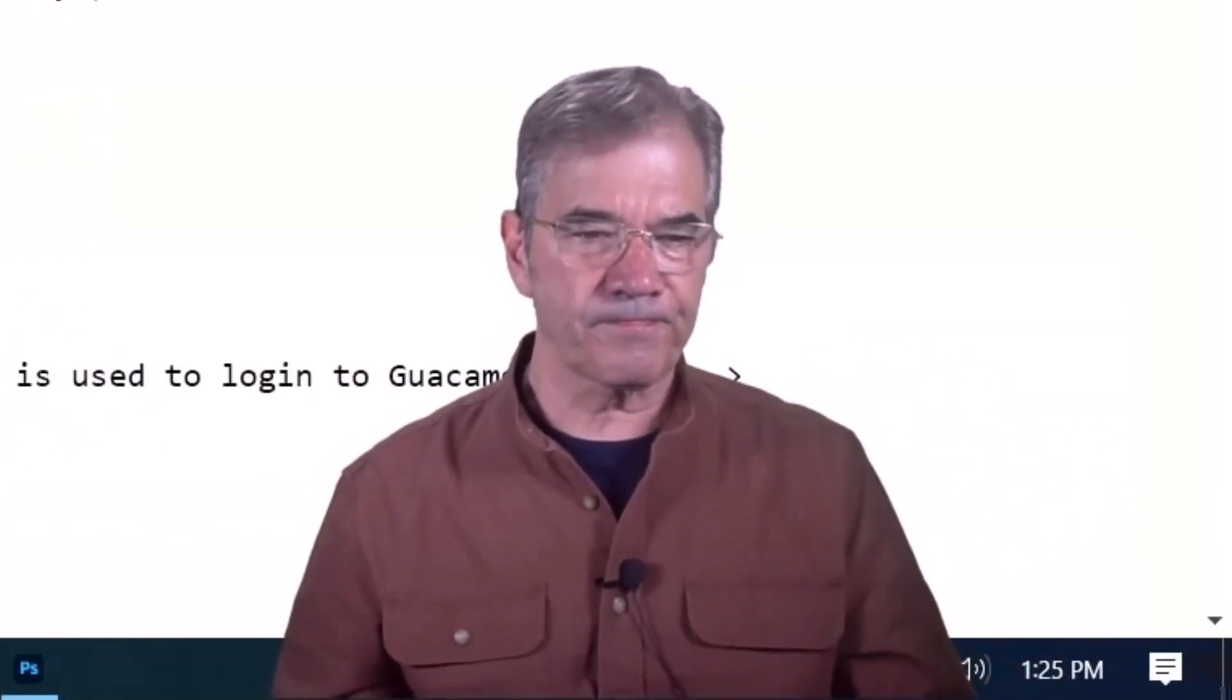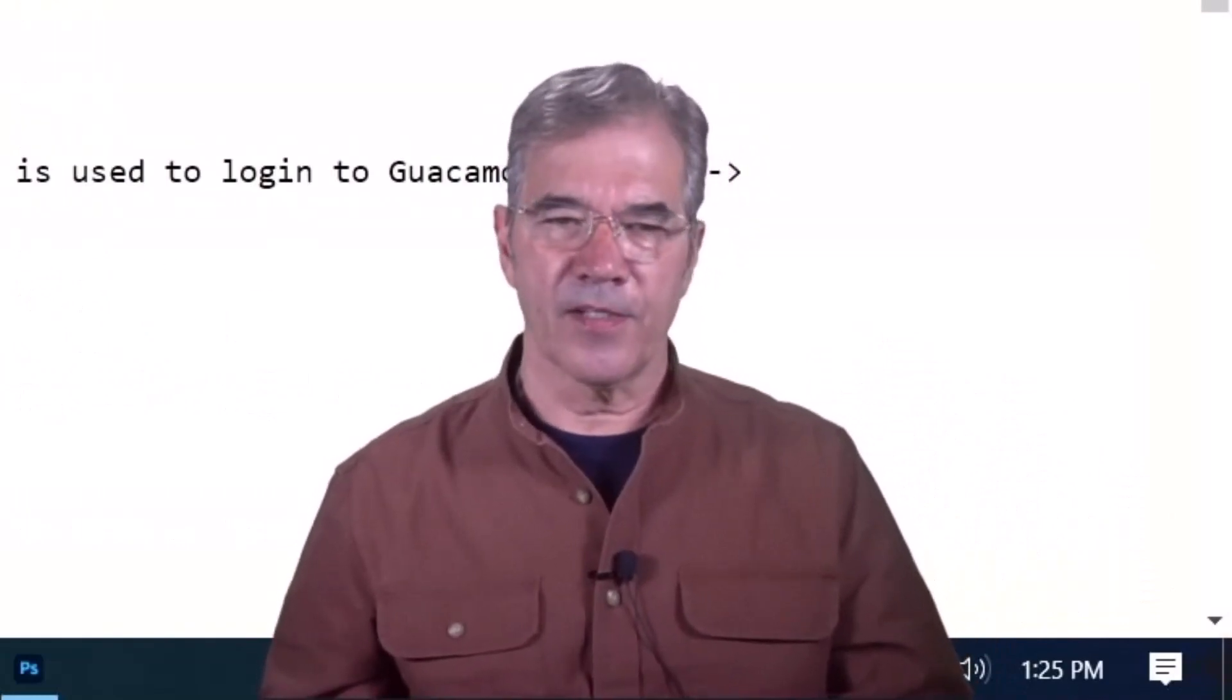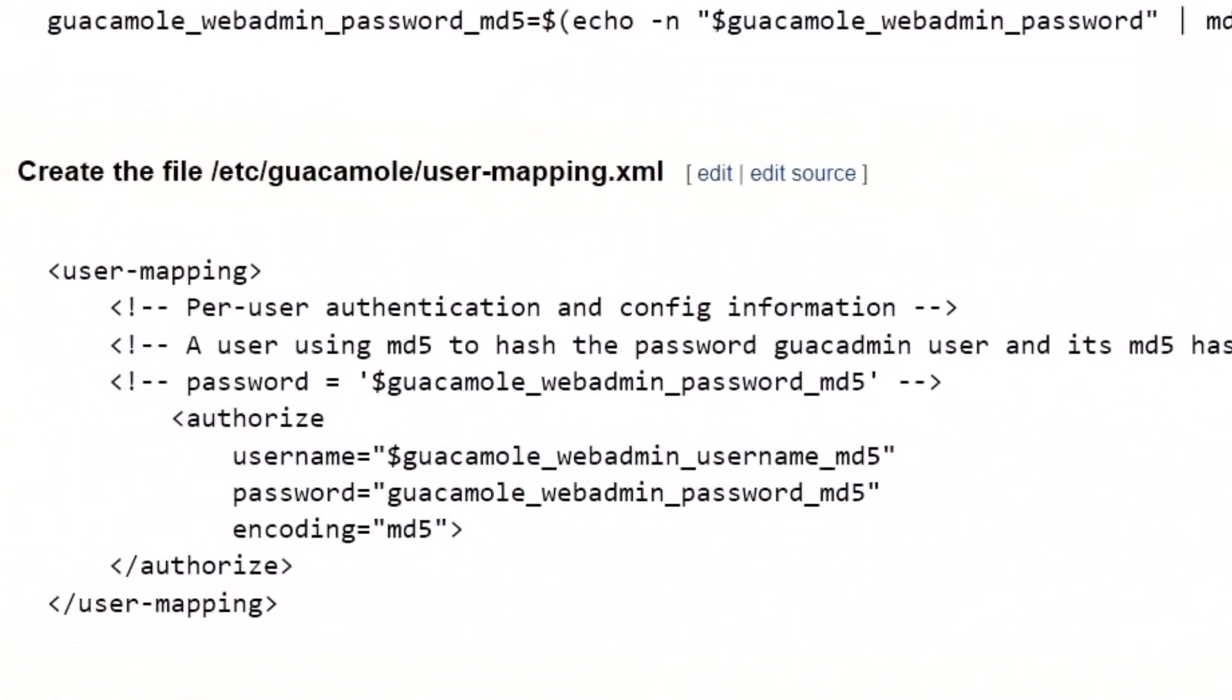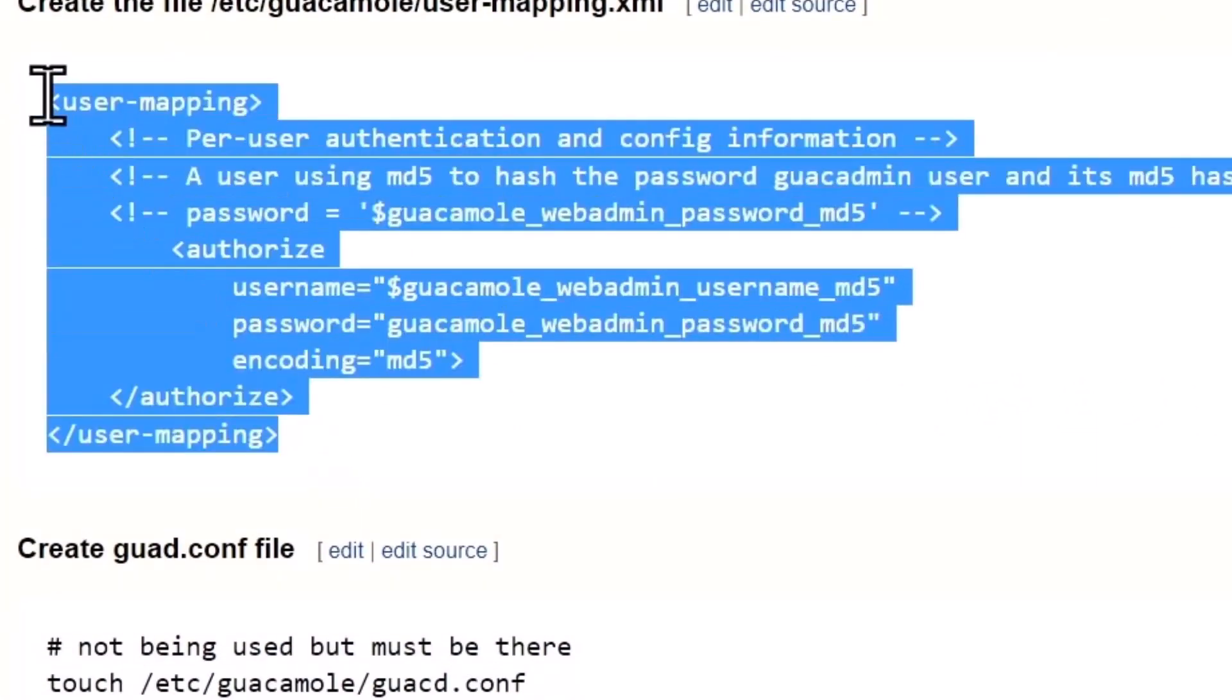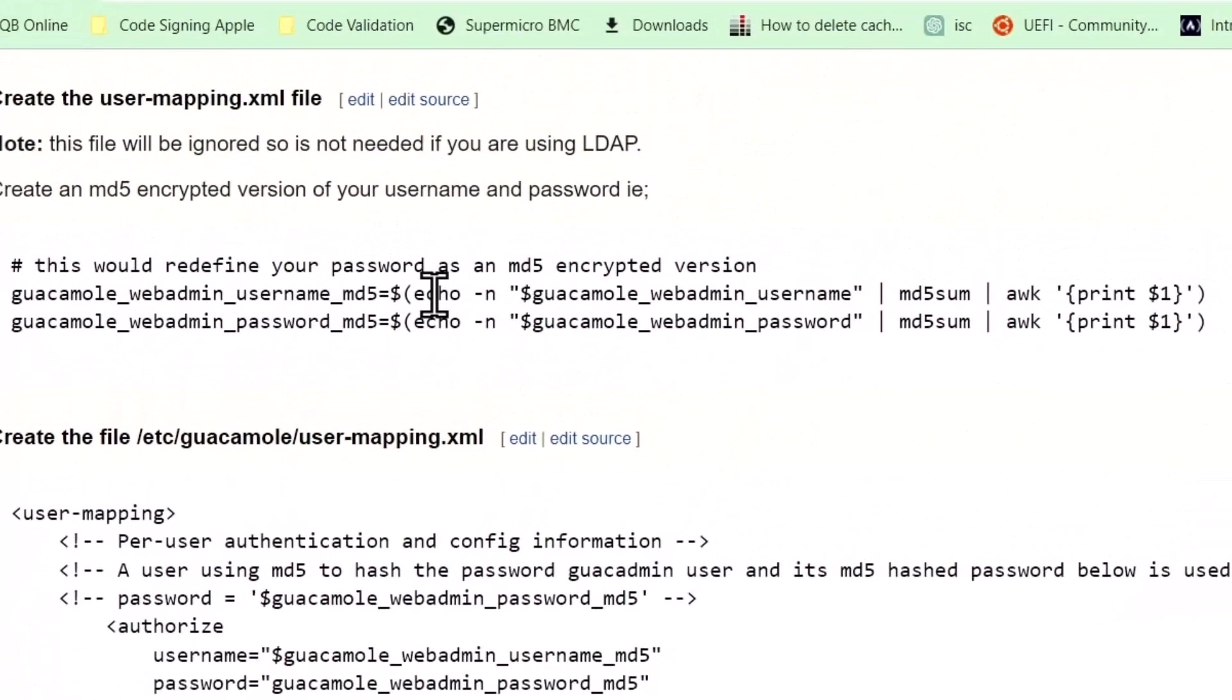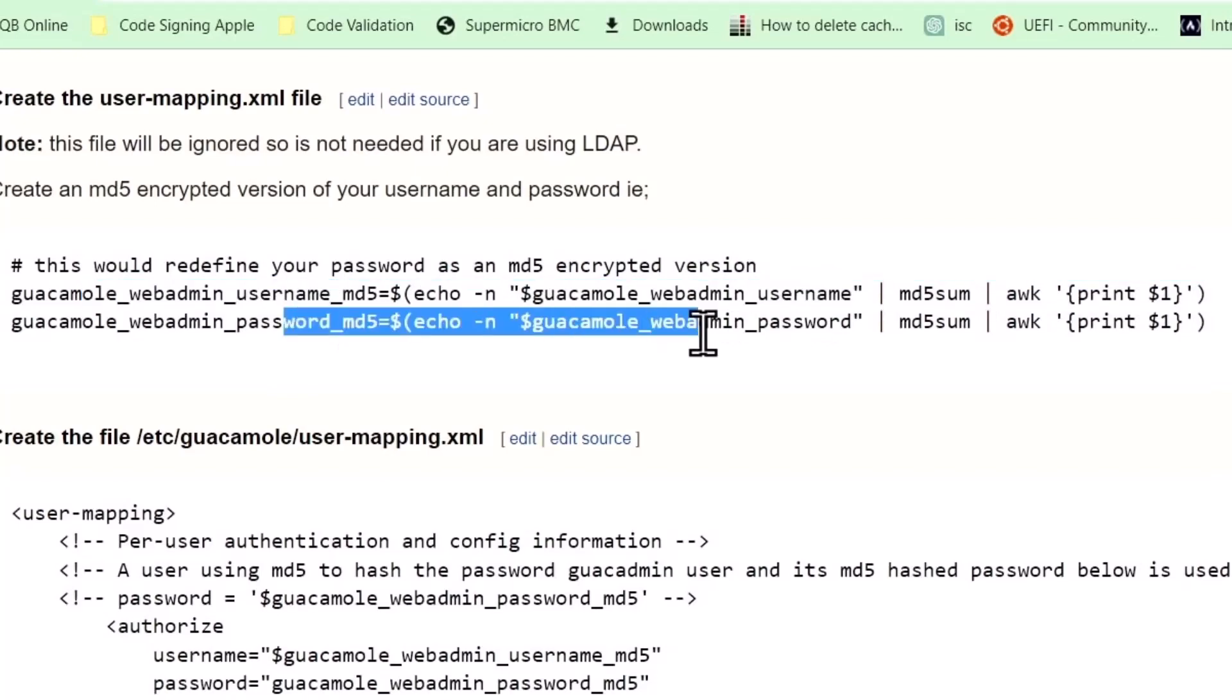We're going to create the user-mapping XML file, which again would not exist otherwise. Within it, it's going to look like this. That's what goes inside, but before you can put the username and password, both are MD5 encrypted. Actually, I think I've made a mistake here and you want to correct for it. I don't think that the username needs to be encrypted, I think it's just the password.